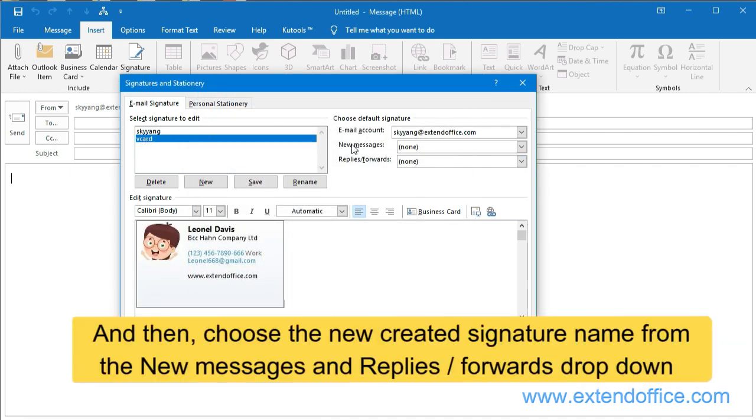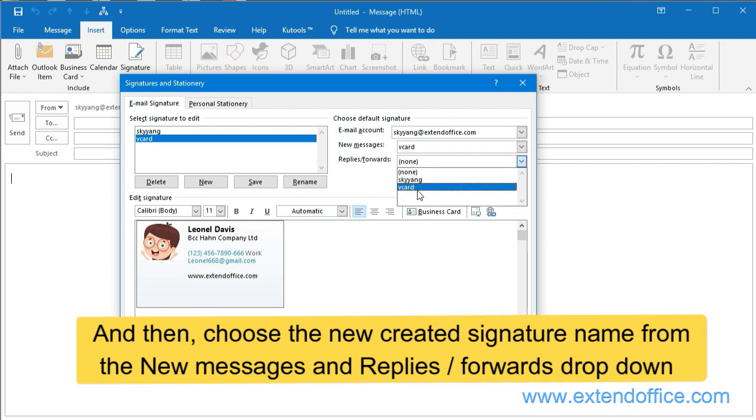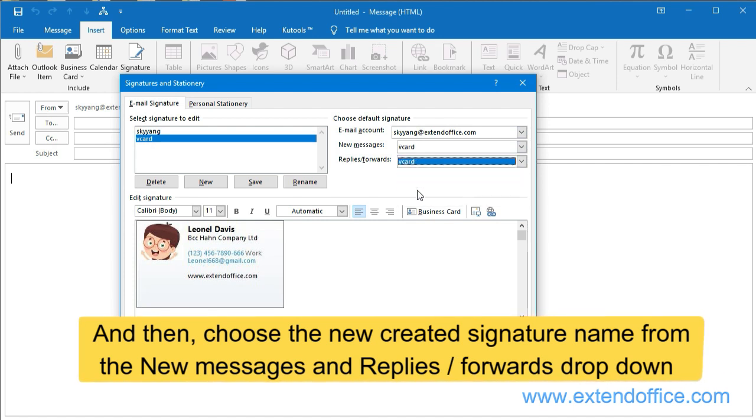And then choose the newly created signature name from the new messages and replies/forwards drop-down.